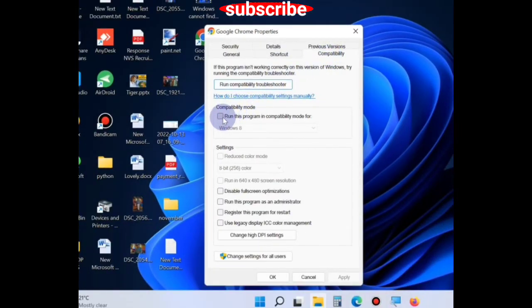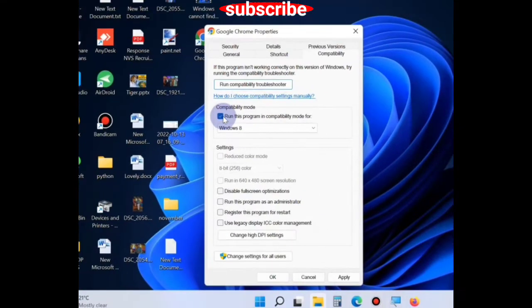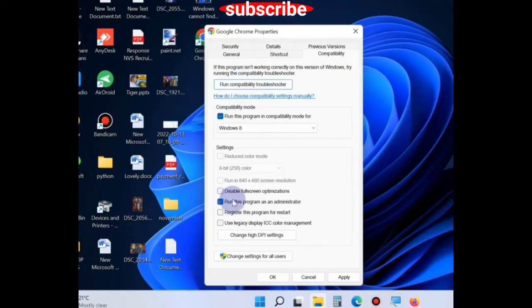run this program in compatibility mode for Windows 8 and also make the check against option, run this program as an administrator, and finally click on apply and then OK.